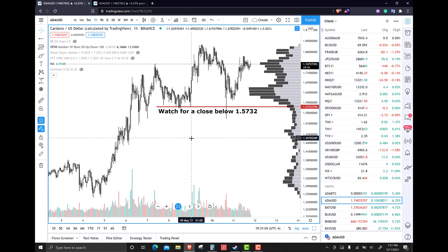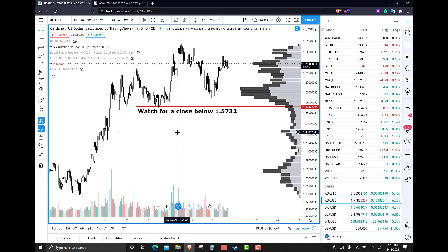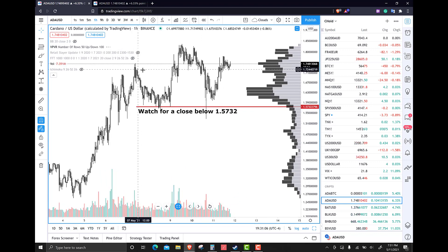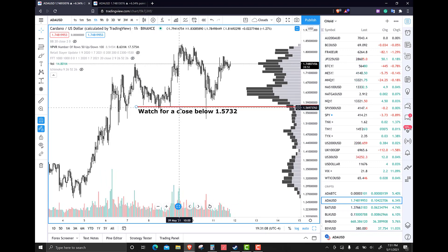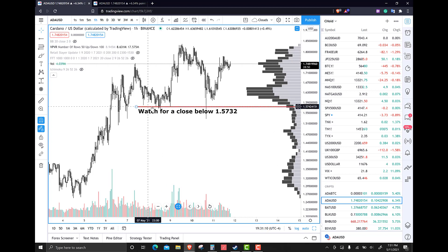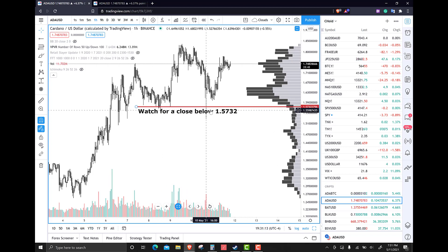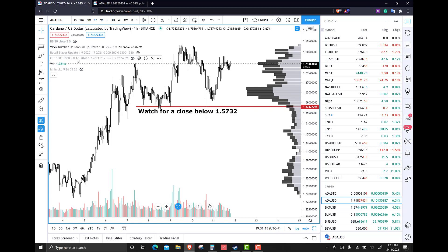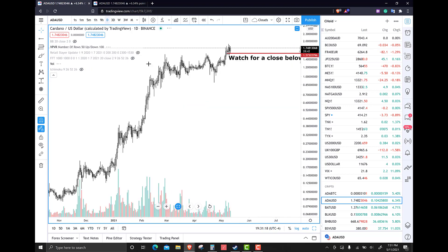So the candlesticks, you can see this possible head and shoulders setup. And really, we've identified a warning sign below this close at 157. That's been there for a few days, really. This is the hourly chart looking at the daily.